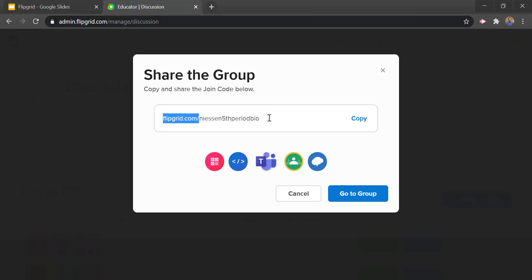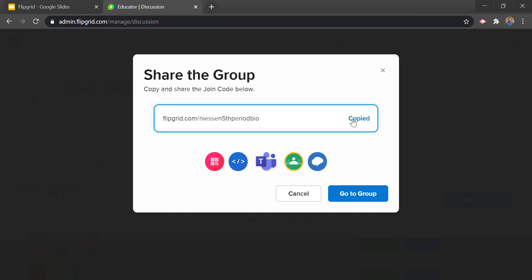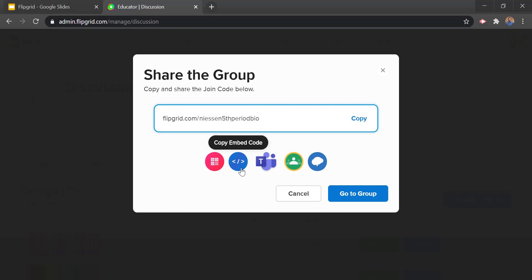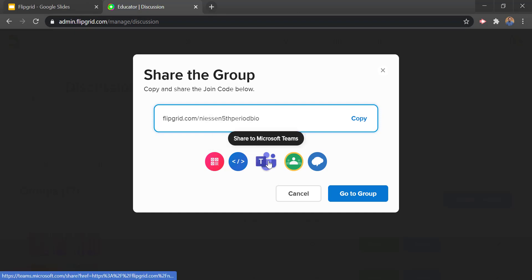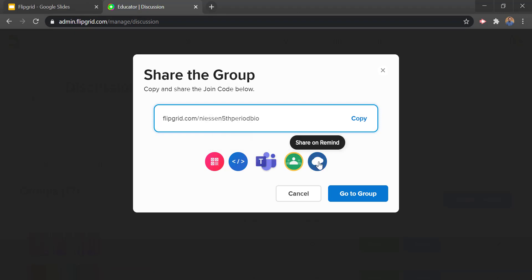Just like that we created our first group in Flipgrid. It gives us our link that we can copy and share with our students. We have a lot of integrations here — we can get a QR code, an embed code, and we can use Microsoft Teams, Google Classroom, or Remind. Students will be able to click that link, jump straight in, sign in with their account, and then they're in and ready to go.